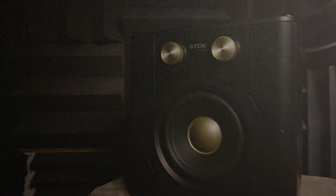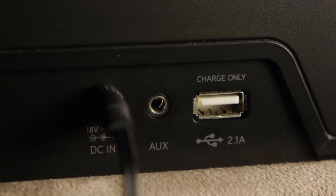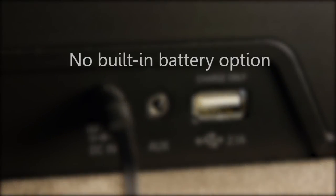The back has inputs for power supply, auxiliary three and a half millimeter jack, and a USB charger. There are no provisions for battery power, so unfortunately you'll be tethered to the nearest outlet.